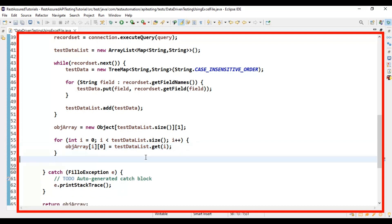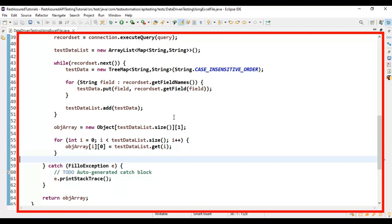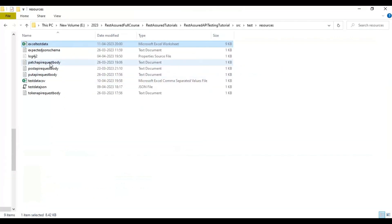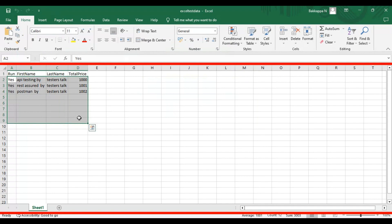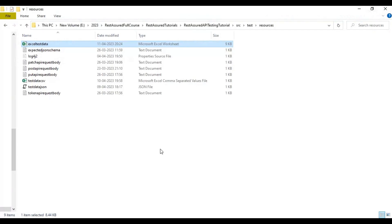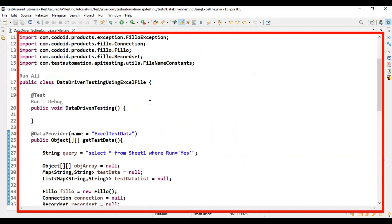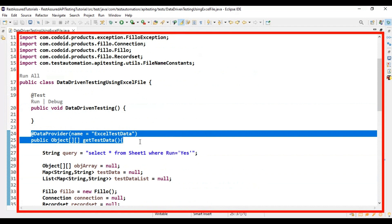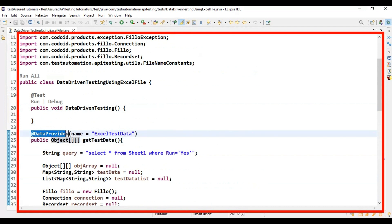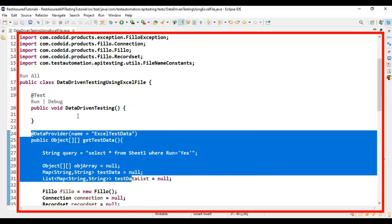We are done implementing the logic to fetch test data from the Excel file based on the 'yes' rows. For example, if you have 20 sets of test data but only want to execute with 5, simply modify the Excel file by specifying yes or no for respective rows. Now we have completed the @DataProvider implementation.